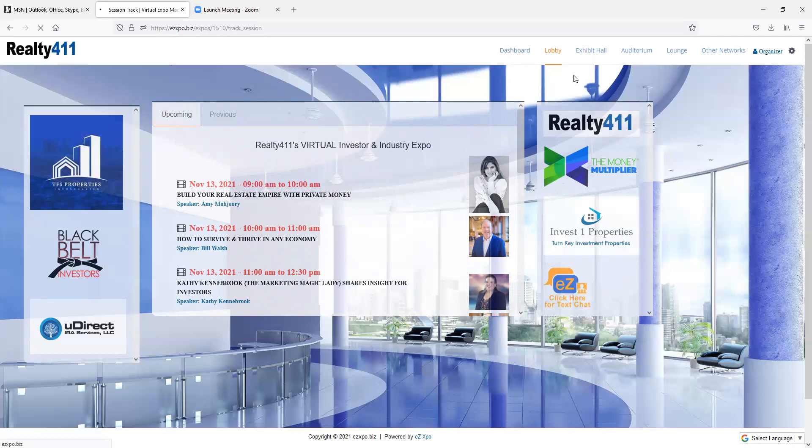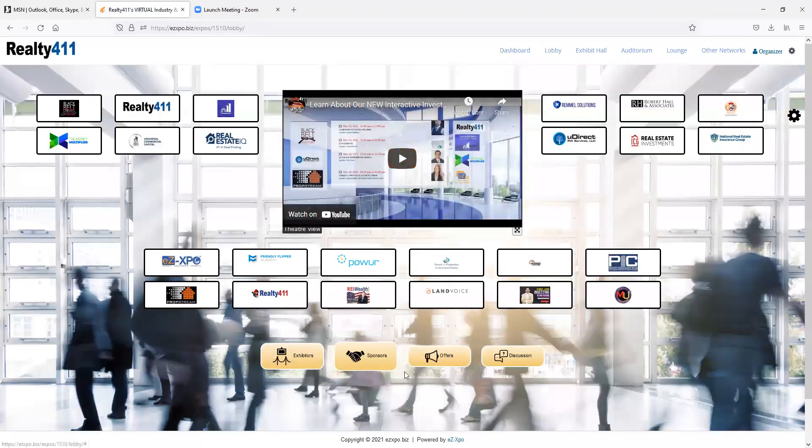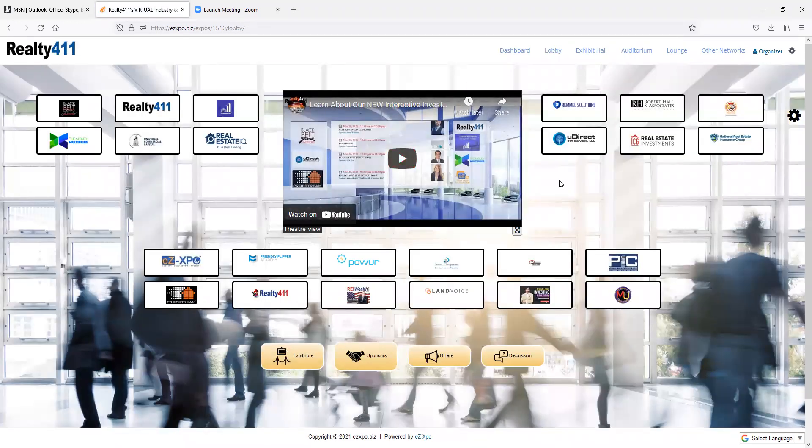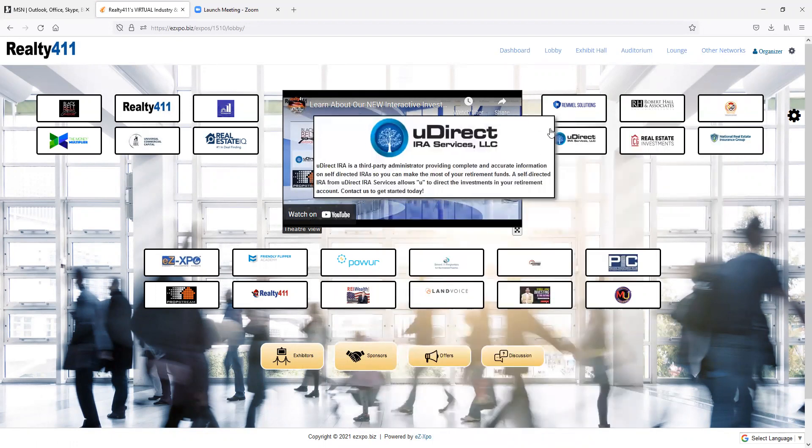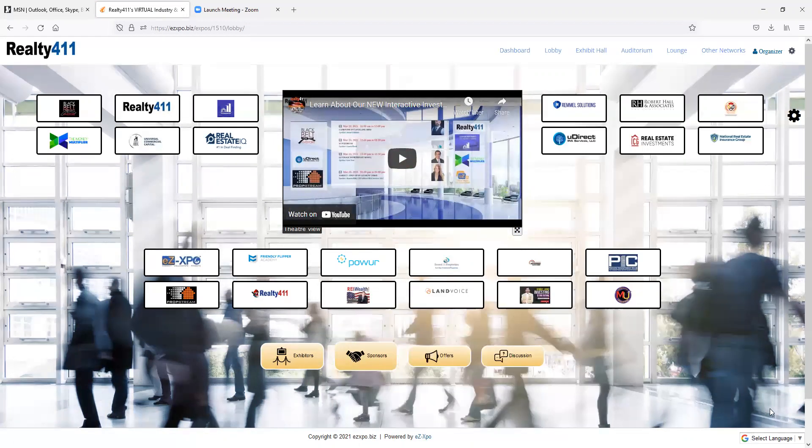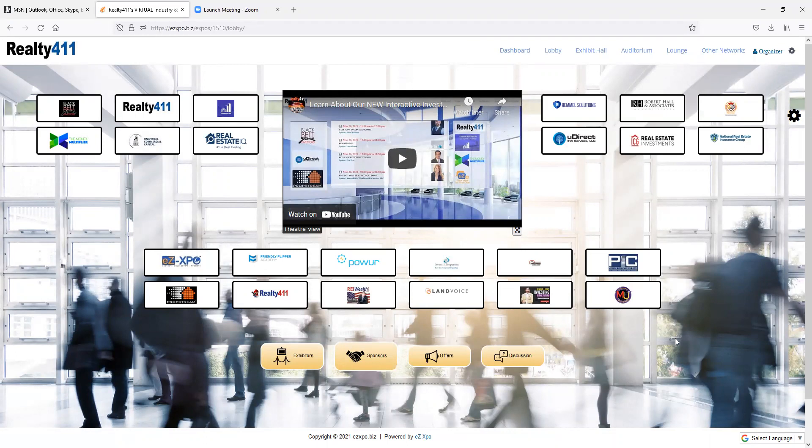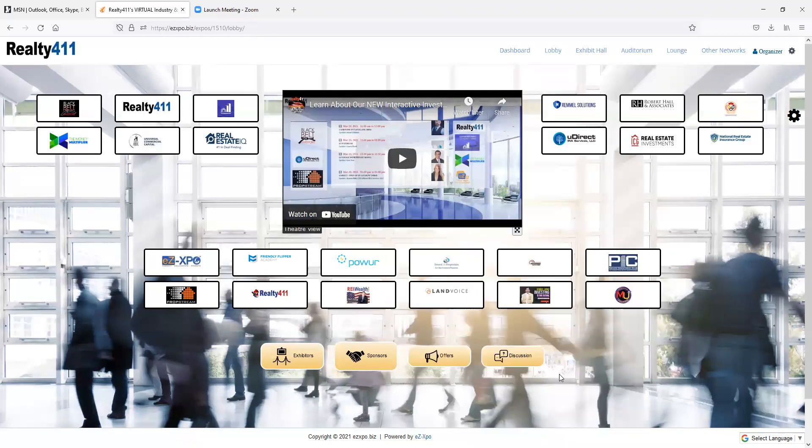We are hosting incredible companies from around the nation. We are learning from some of the top leading industry experts, as well as newcomers who are joining us to mark their success in the industry.